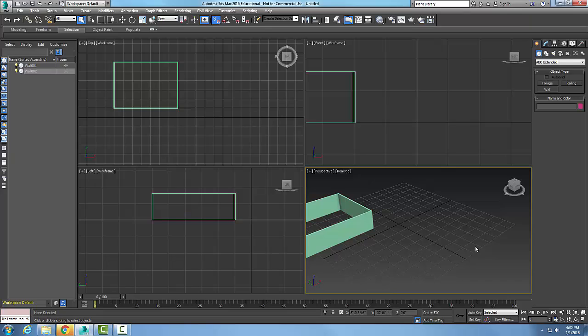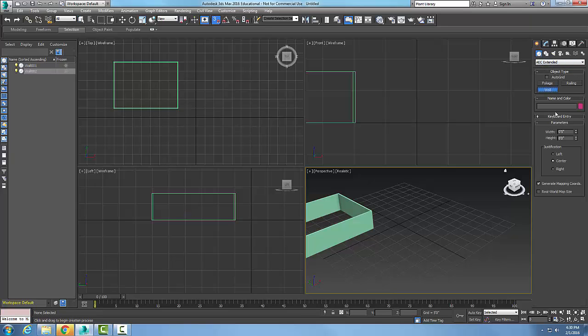Walls - Keyboard entry rollout. Let's go up here in the Create menu, Geometry, AEC Extended, Object Type Wall.